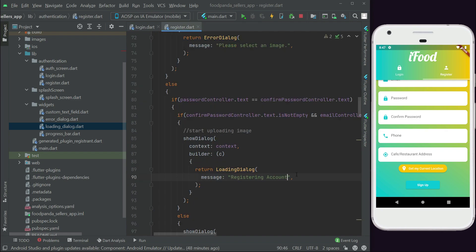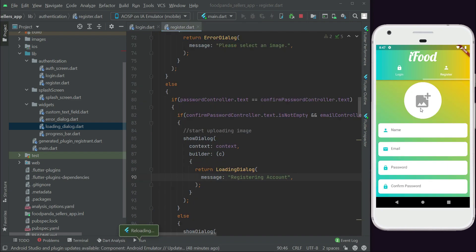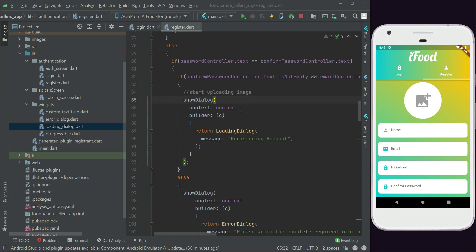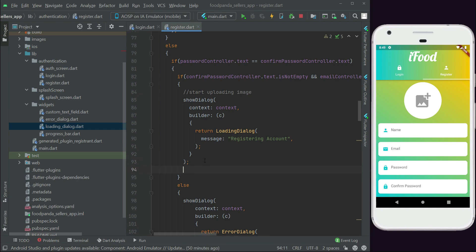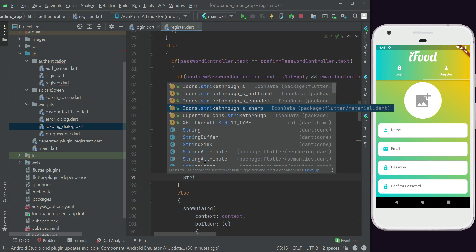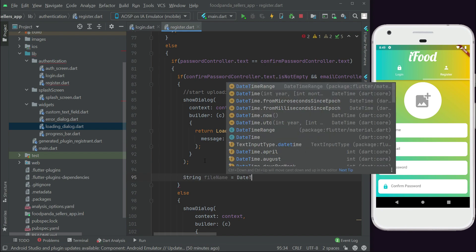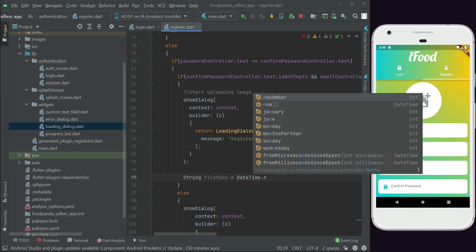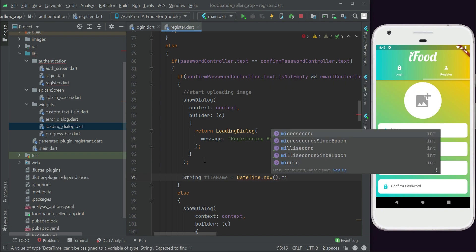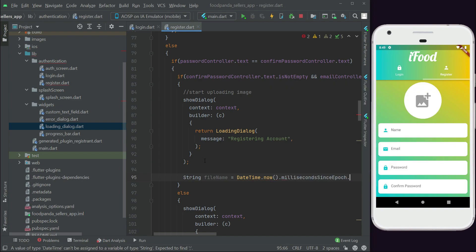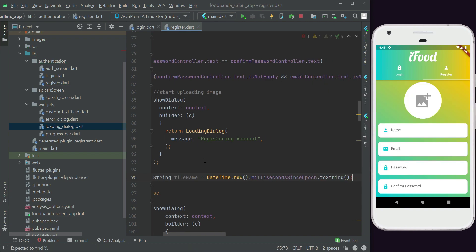Now for the image we are uploading to storage, let's give it a unique proper name. After the showDialog, we say: String fileName = DateTime.now.millisecondsSinceEpoch.toString(). Since a past datetime can never be recalled, it serves as a unique name for anything.